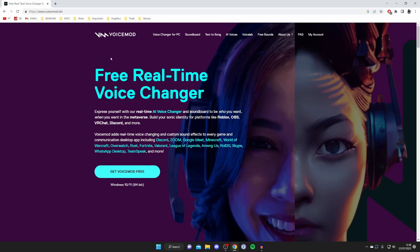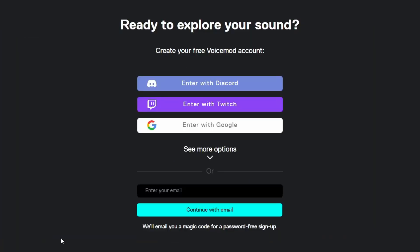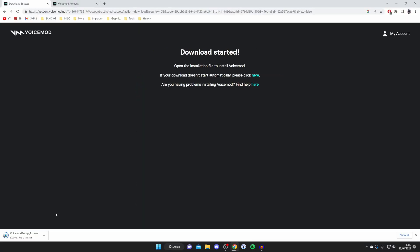Tap on 'Get Voicemod Free' and then create your free Voicemod account. It's super easy. You can use one of these options here or just enter your email for a password-free sign up. Once you've created your account, it's going to start downloading.